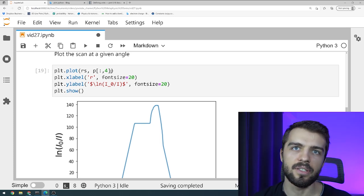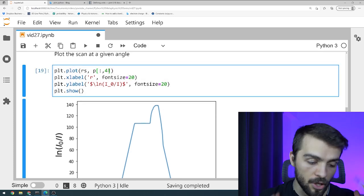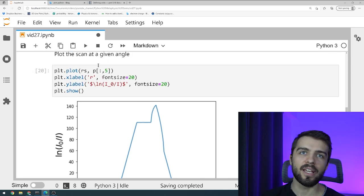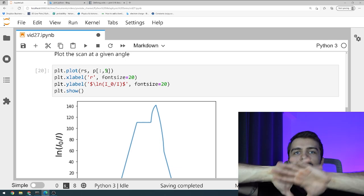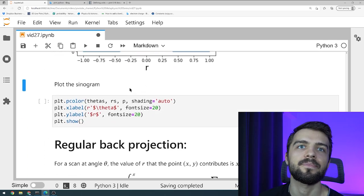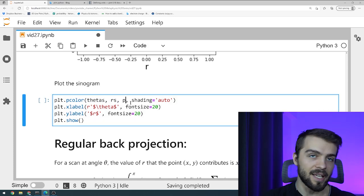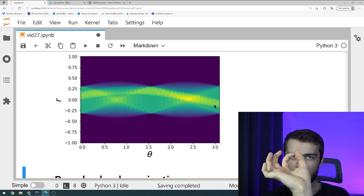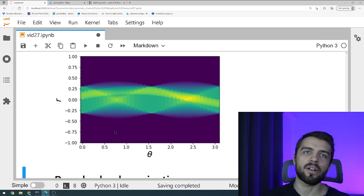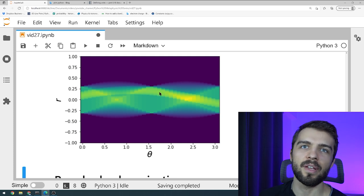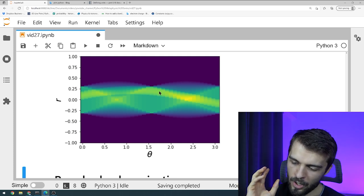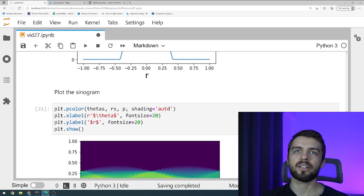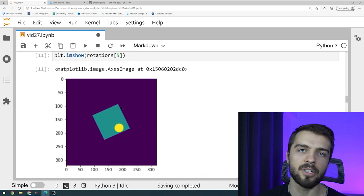Rather than looking at it just for a particular angle, I can also plot the 2D array — this is called the sinogram. I plot it for all different values of thetas and r's. You can see why it's called the sinogram because it almost kind of looks like a sine curve. When you have a point, that point becomes a sine wave on this diagram. This is what you measure when you're taking a medical image of a patient — this is the raw data. And you want to use this to reconstruct the square with a circle in it, or in the case of a patient, something obviously much more complicated.